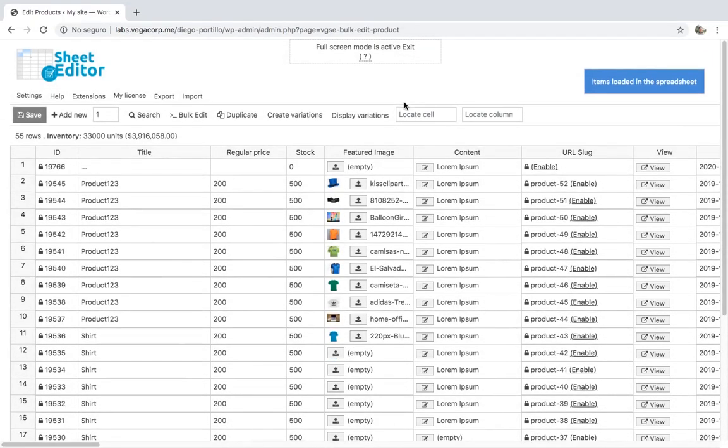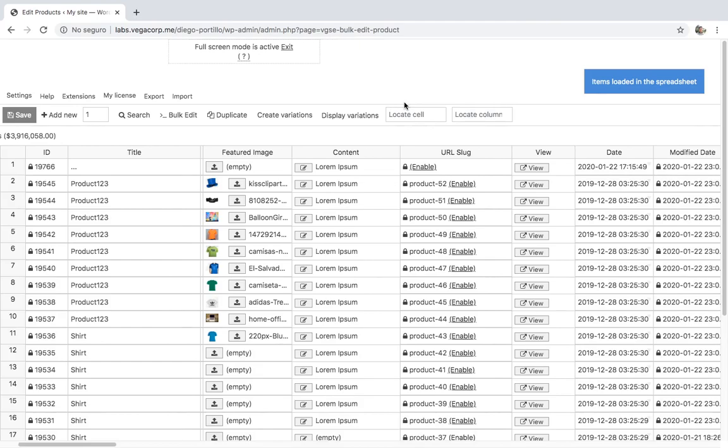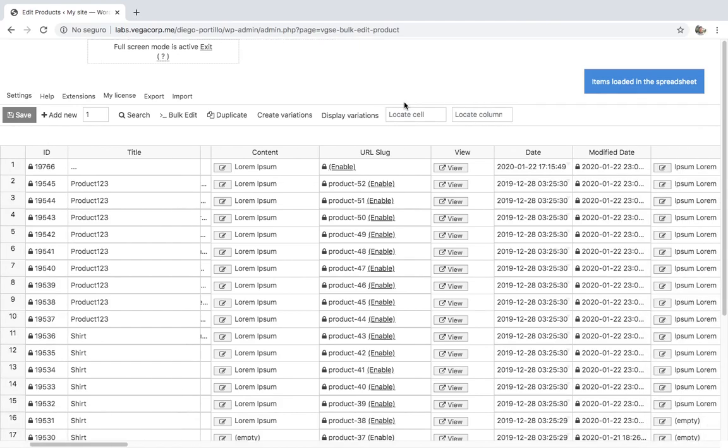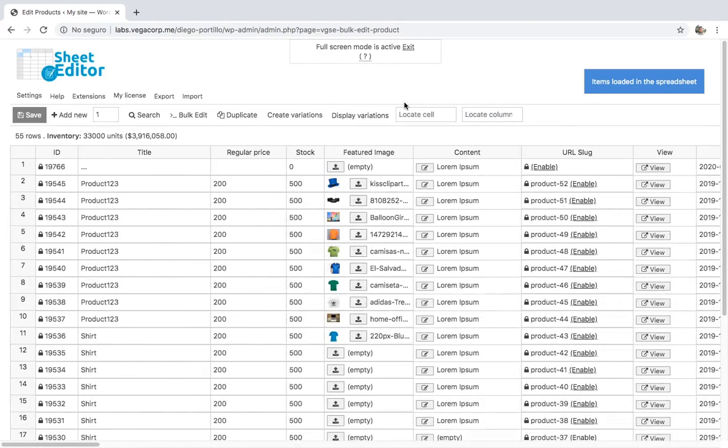Also, you can filter your products by keyword, attribute, category, tag, shipping class, status, date, price, etc.